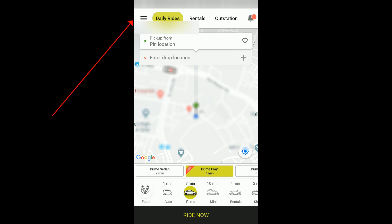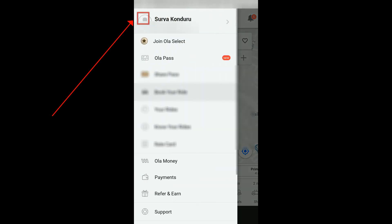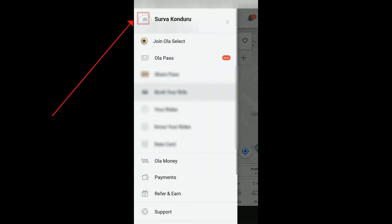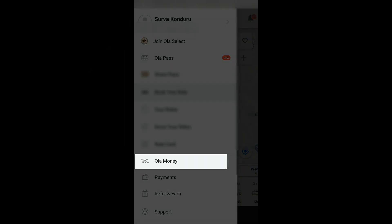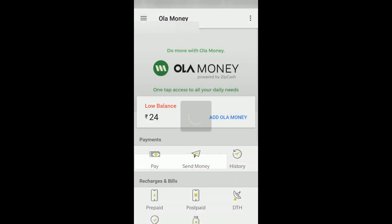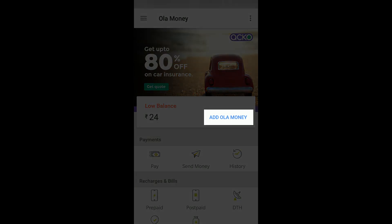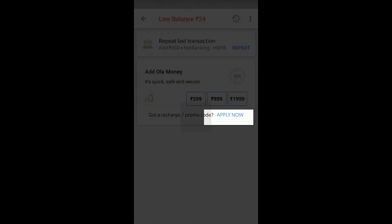Open your Ola App and click on the menu option in the top left, which I have highlighted. After that you can see the Ola Money option, which I have highlighted. If you click on Ola Money, you can see my balance is just 24 rupees. If I want to add Ola Money, I can click on the option called Add Ola Money.